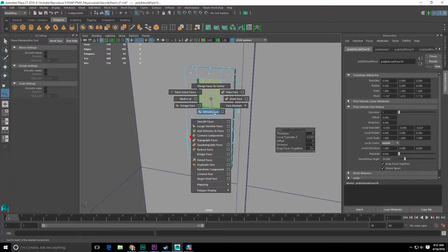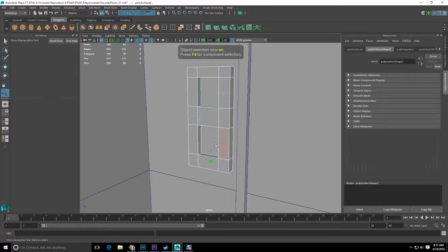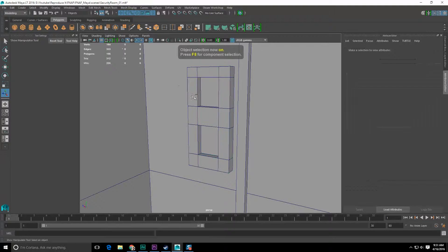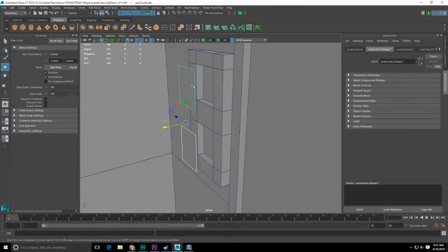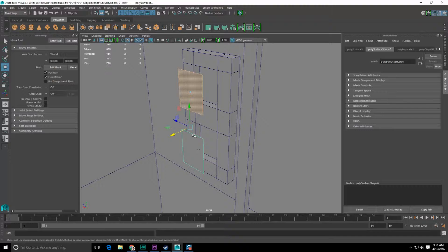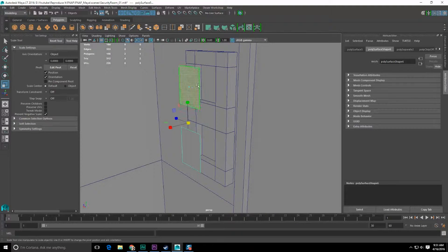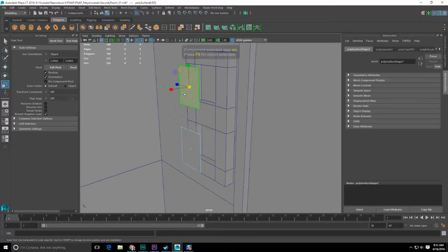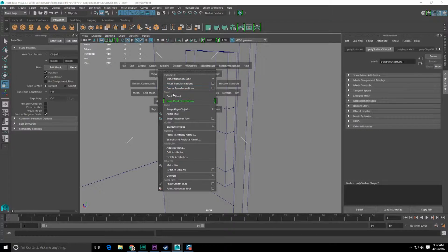Let's grab both of these, duplicate the faces, apply, close, F8, grab the duplicated faces and pull them out. I want to grab each one independently. Screw it — it's the same thing. Delete one, delete that one, grab this one, right-click, modify, center the pivot.